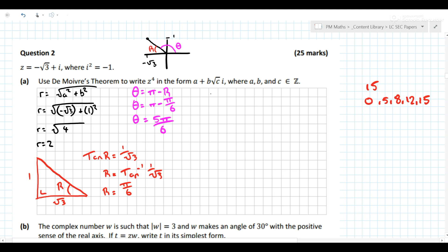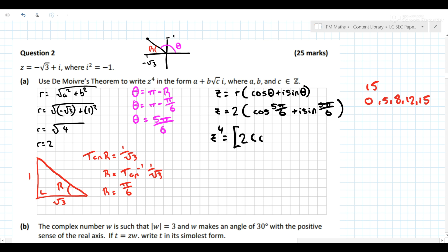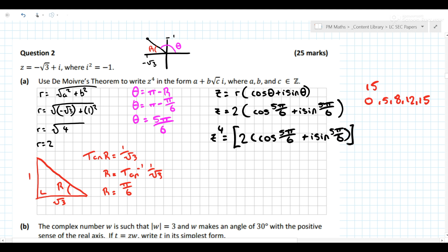Now that we have our theta and our modulus, we can write it in polar form, which is r times (cos θ + i sin θ). So z equals 2(cos(5π/6) + i sin(5π/6)). Therefore z to the power of 4 equals 2 to the power of 4, times (cos(5π/6) + i sin(5π/6)) to the power of 4. Because we've raised the left-hand side to the power of 4, we need to do the right-hand side to the power of 4 as well.